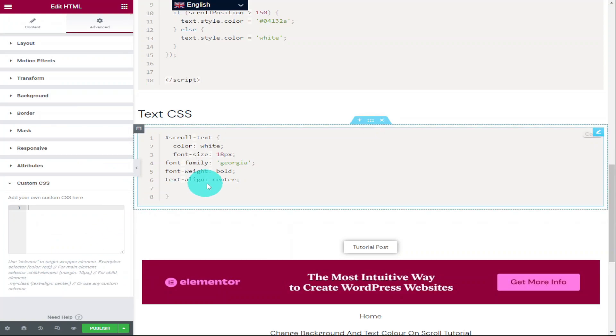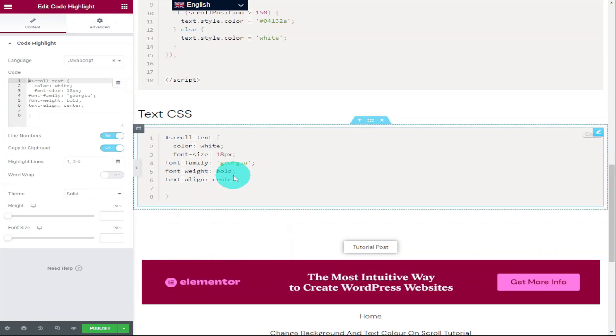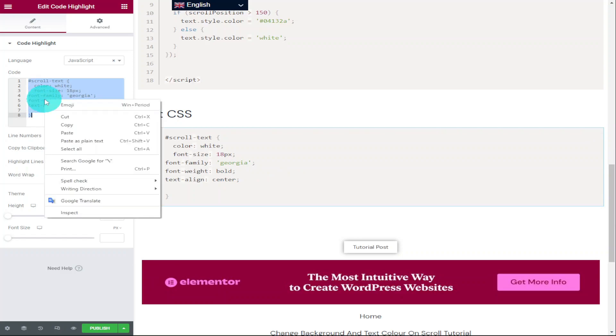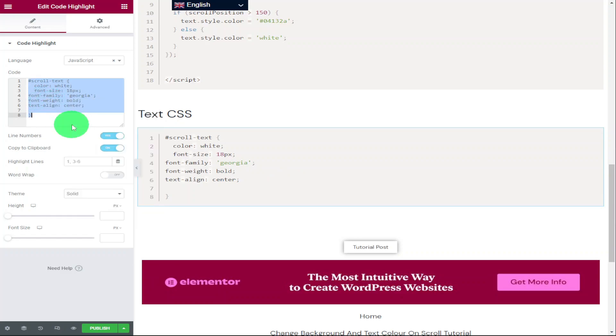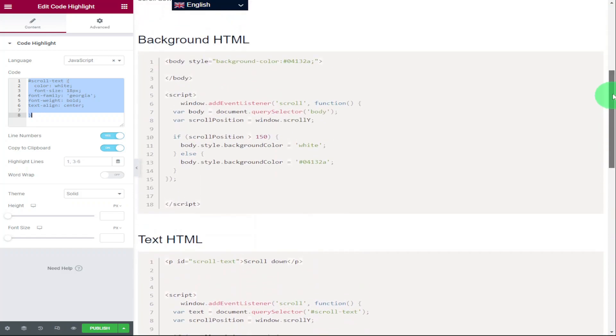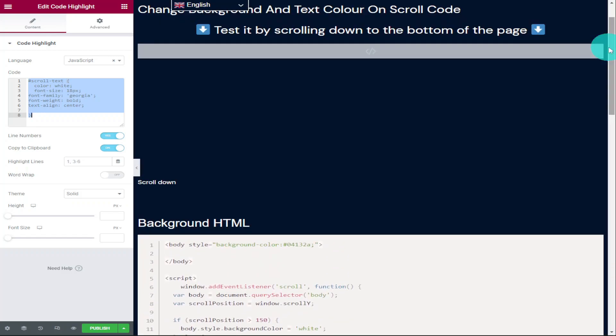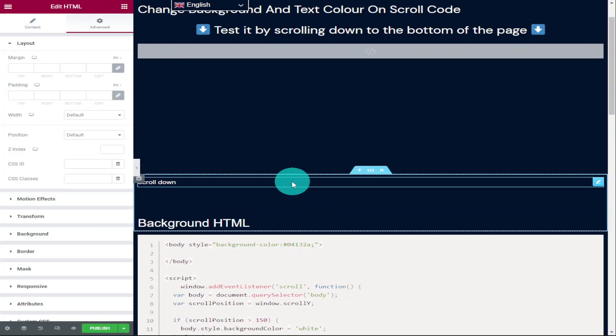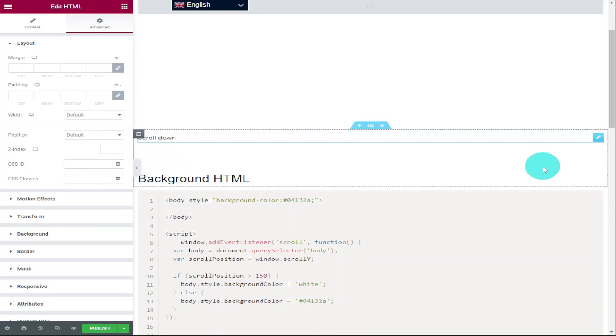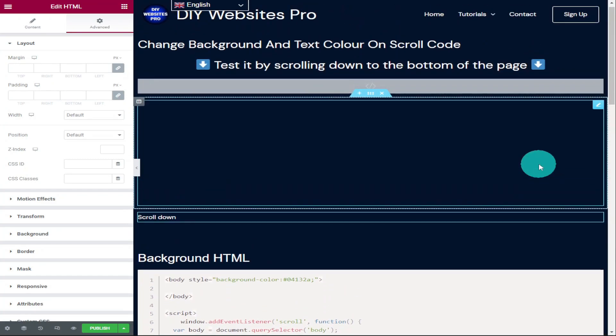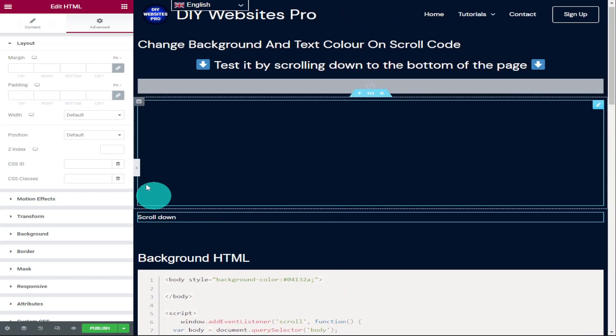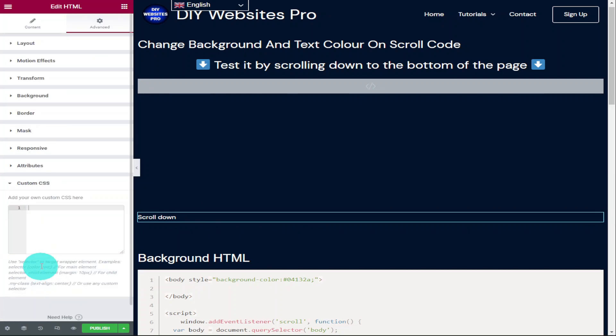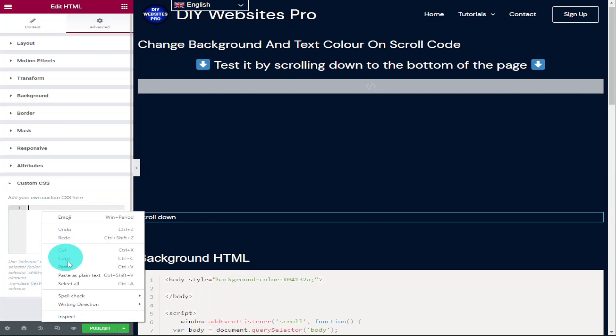I'm going to quickly copy this bit of code. Now scroll back up to the top of our page to our HTML widget where we want our text. And as I just said, I'm going to scroll back up to the top of the page and paste it into the custom CSS box of our HTML widget. Remember, if you do want to use custom CSS within Elementor, you will need Elementor Pro. There is a link for that in the top of the description. And as you scroll past, please do hit that like and subscribe button.